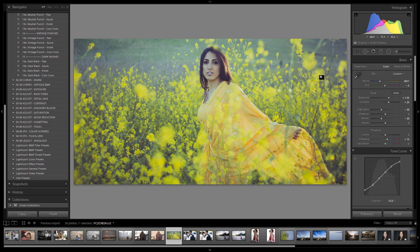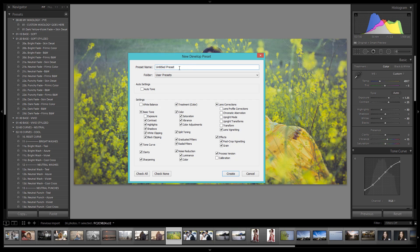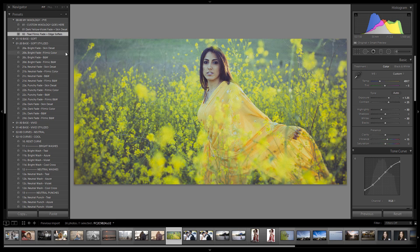We have this beautiful color filmic effect with an overall green tint. Before I forget, let's save this out as a new mixology — I'm going to hit plus right here, go into my mixology folder, call it 02. Let's call it teal filmic fade plus edge soften, and hit create. There's our new preset. I can reset it out and test it real quick to make sure we got everything. All right, we've got our new preset created. Now let's go through our develop settings and see what we actually did.